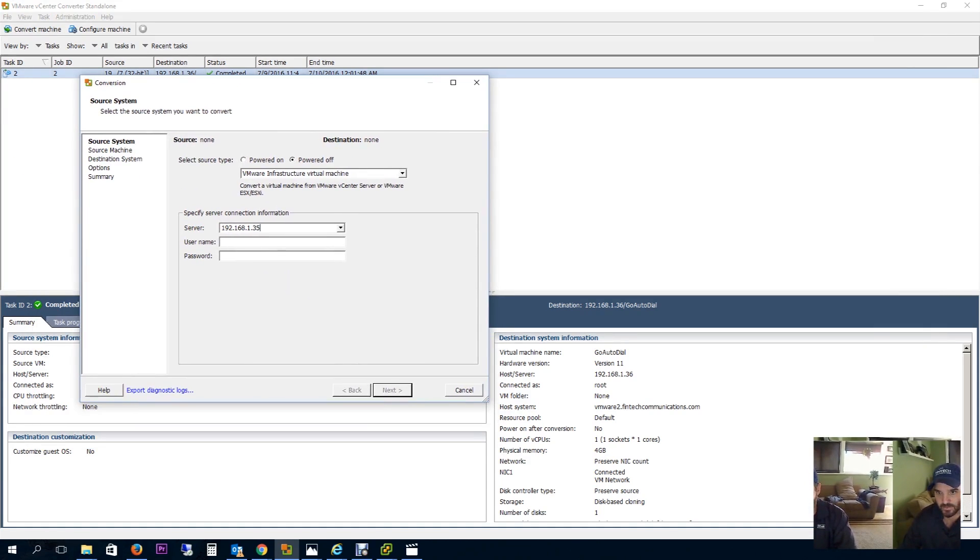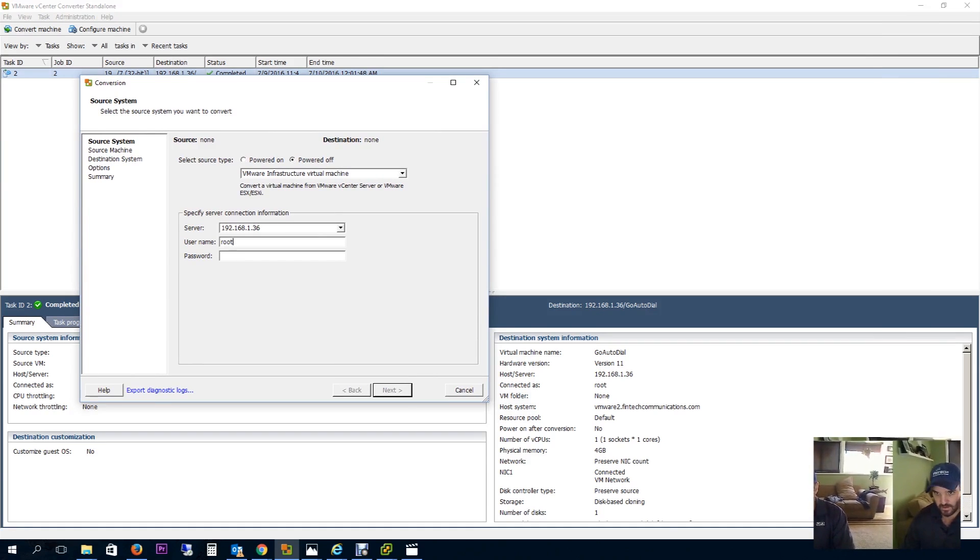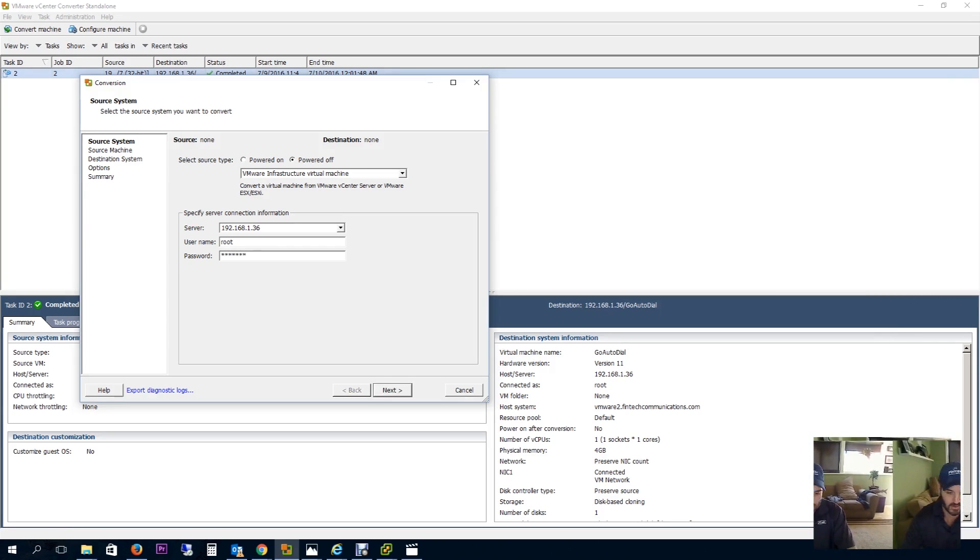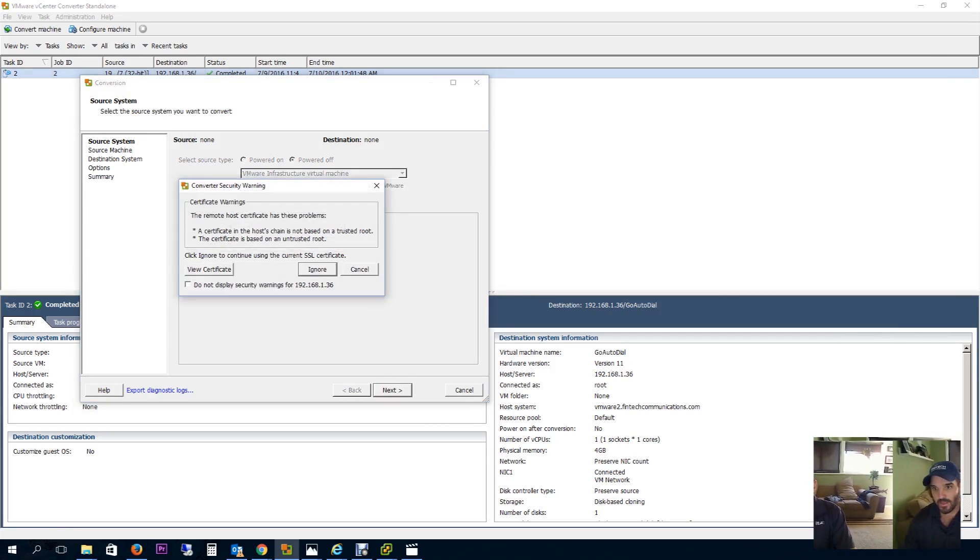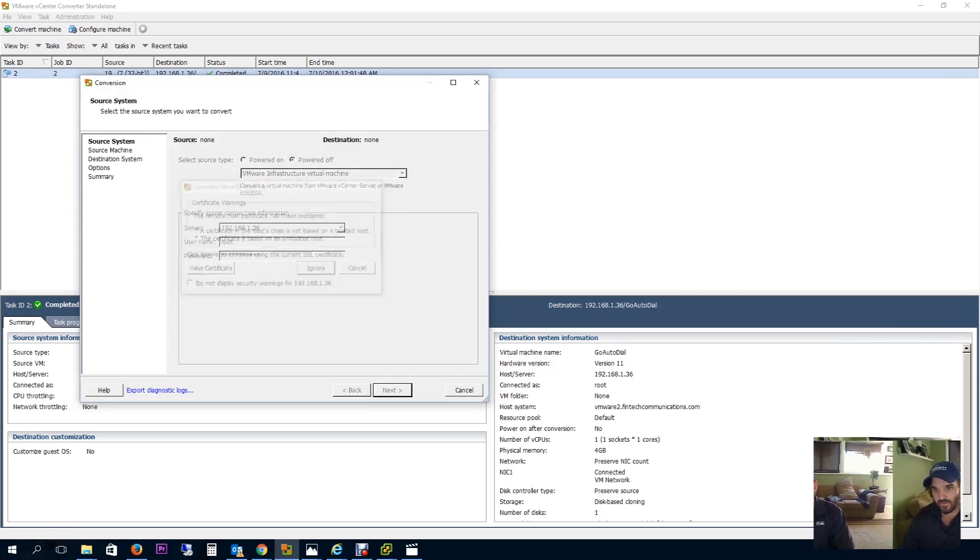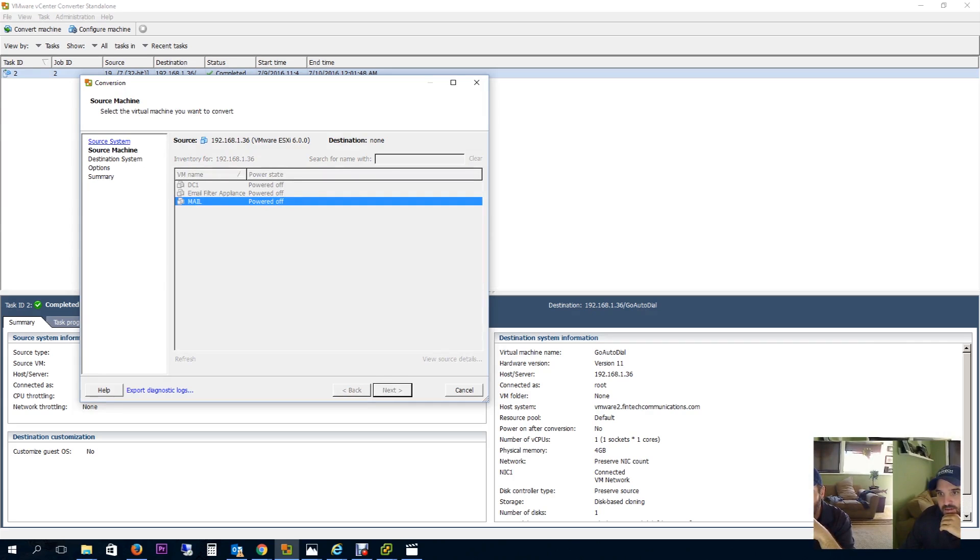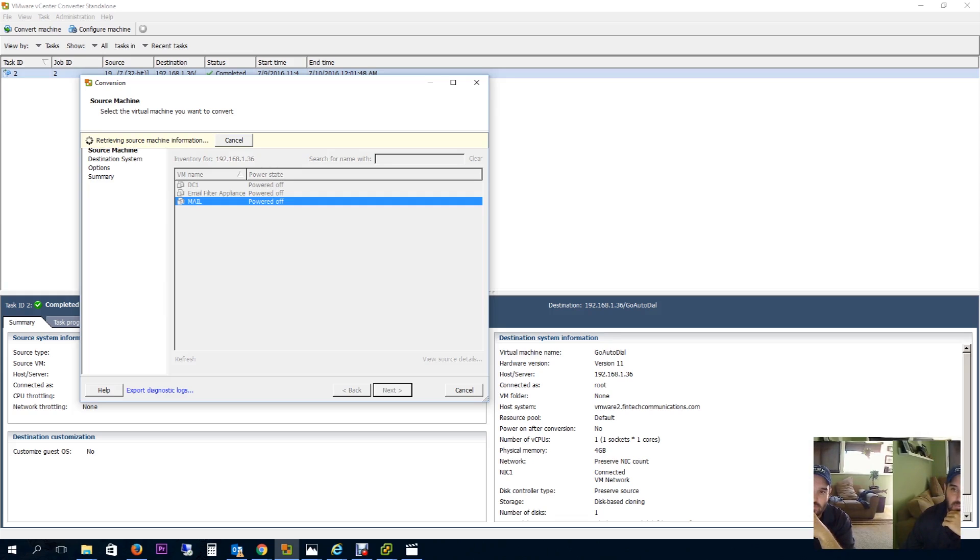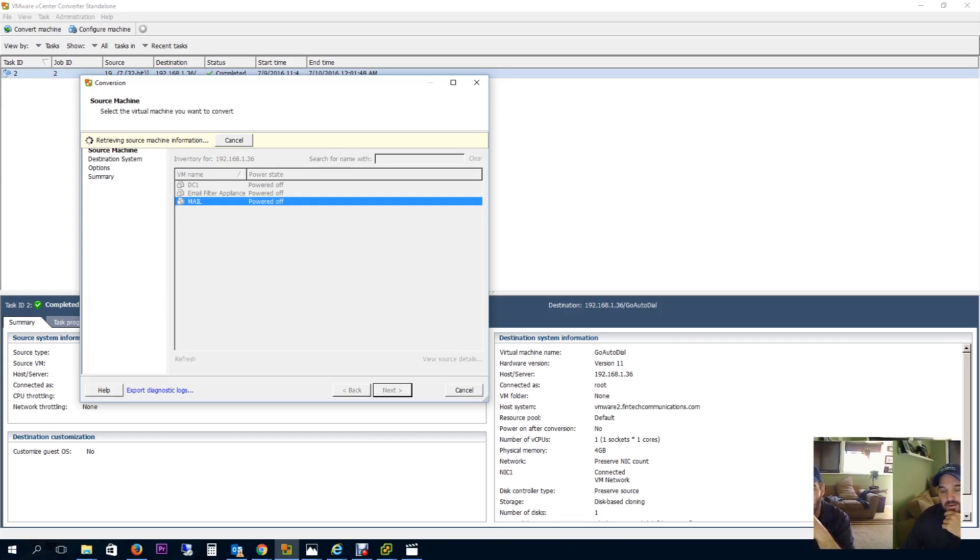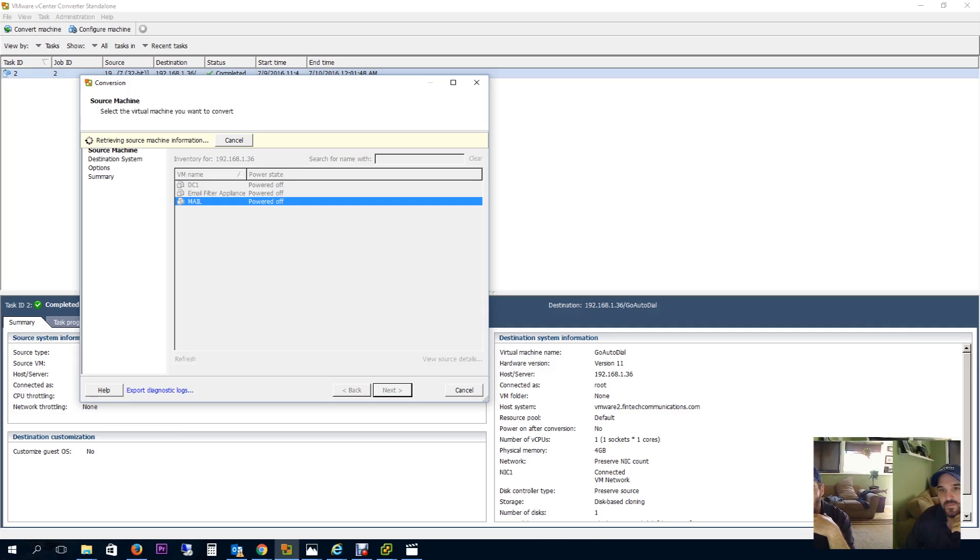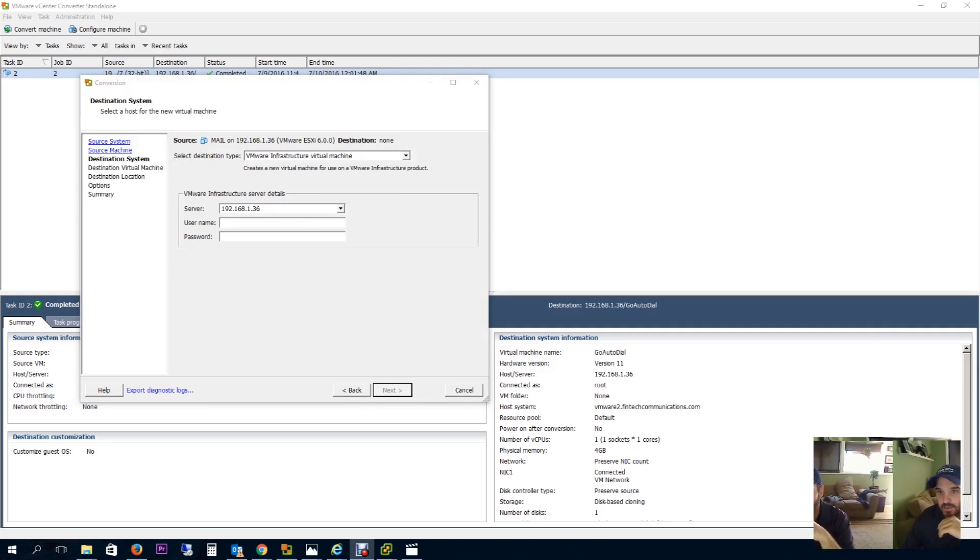I'm going to log into the server that I need to copy over, which is 192.168.1.36. On the top here I choose powered off VMware infrastructure virtual machine, enter the password. I don't have a real SSL key so I'll ignore that. I'm going to choose my Exchange server - so right now I'm choosing the source server. I've got to move over my domain controller, my filter appliance, and mail server to this other server temporarily.